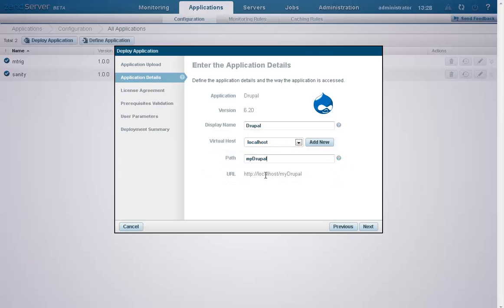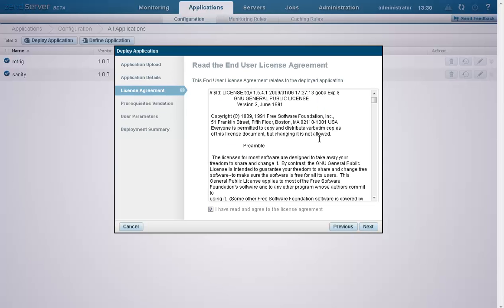will deploy the application on the Virtual Host's route. Our next step is to read and accept the terms specified in the application's End User License Agreement.